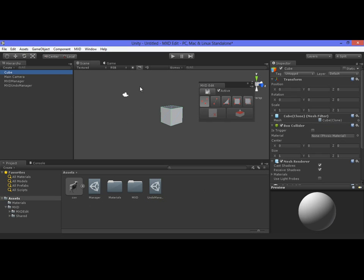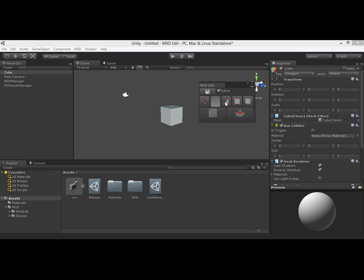To see the functionalities of MXD Edit, the first functionality is the selection of what you want to modify inside your mesh. You can select vertices, edges, triangles, quads, and elements. An element is actually a submesh, which is a group of faces that holds a specific material.